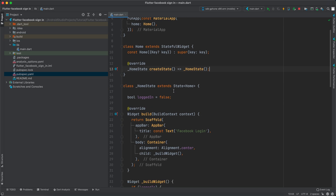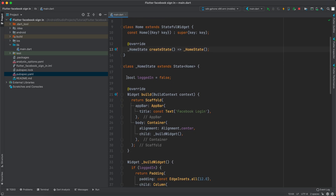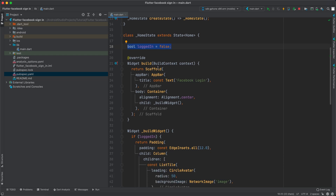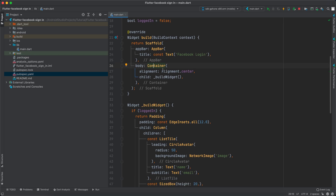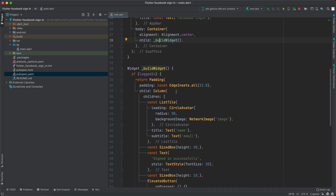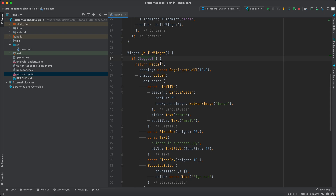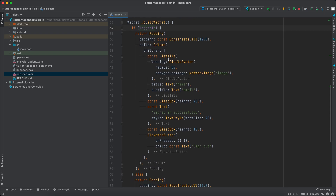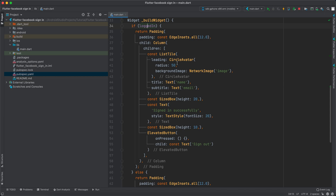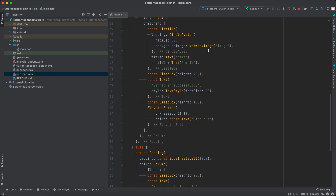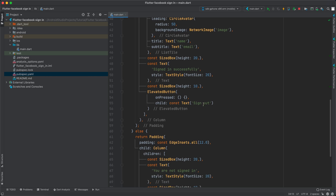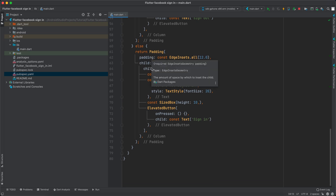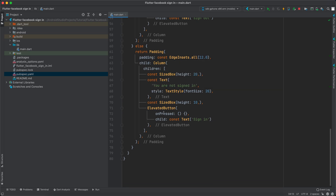I've created the skeleton for our project. We have a stateful widget with a bool 'loggedIn' equal to false. Inside the build function there's a scaffold with an app bar and a container. Inside the container there's a build widget — we check on that bool 'loggedIn', and if the user is logged in we return a list tile with a circle avatar showing a network image, text for name and email, and an elevated button to sign out. Otherwise we show 'you're not signed in' and an elevated button to sign in.